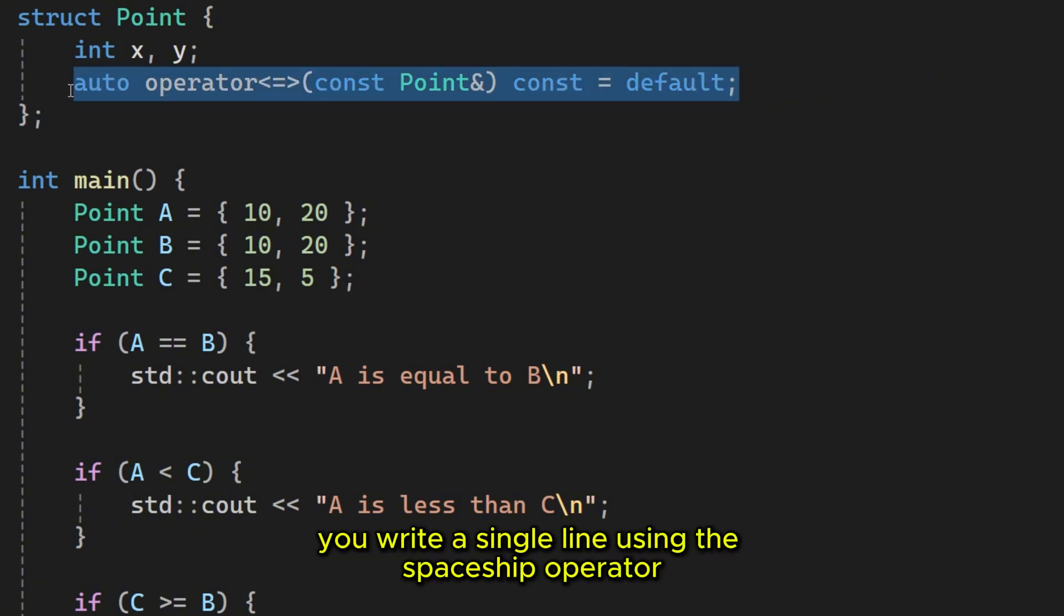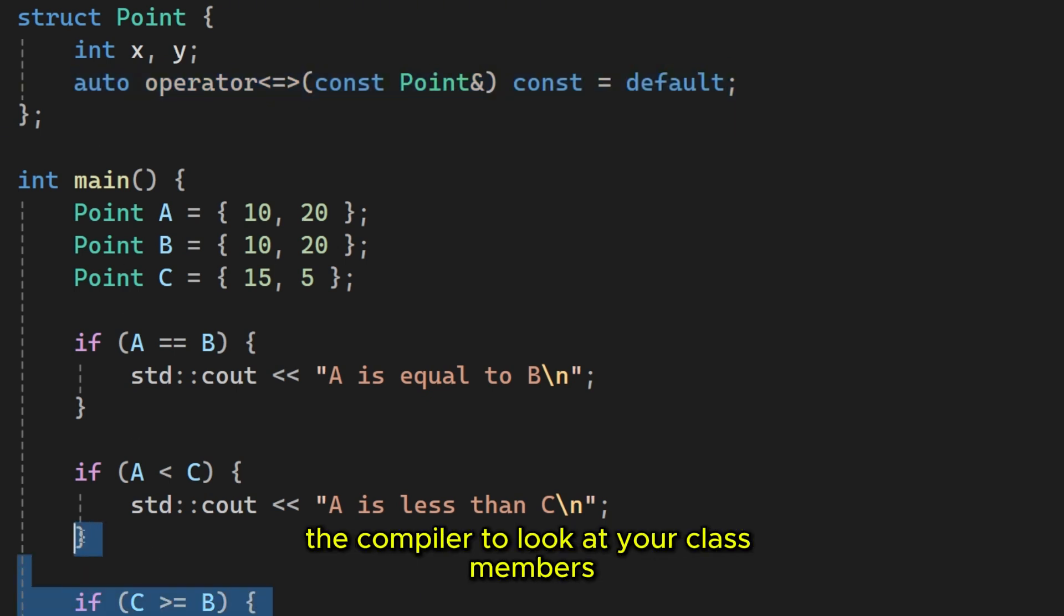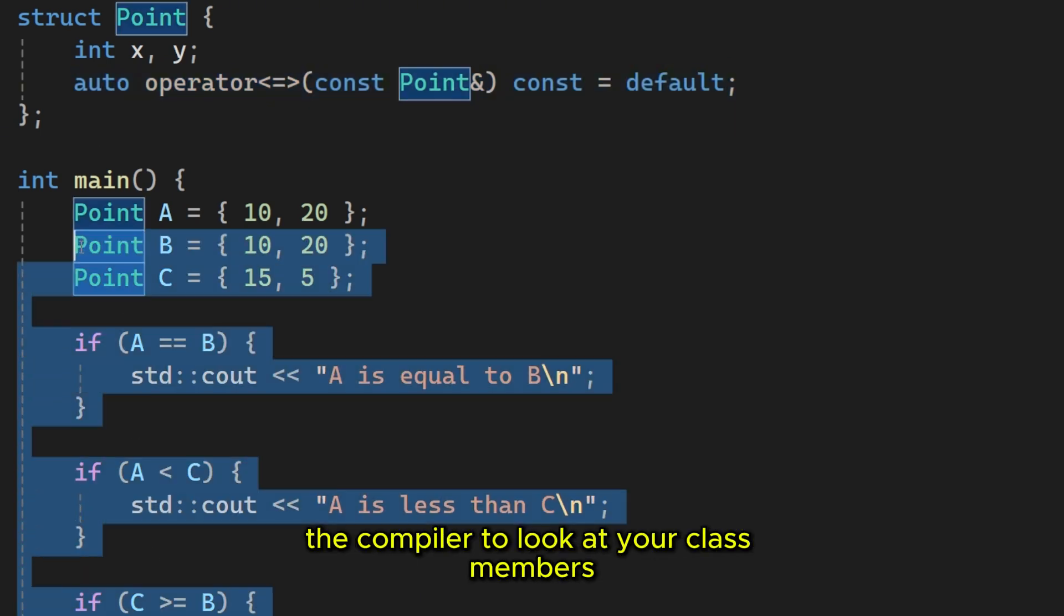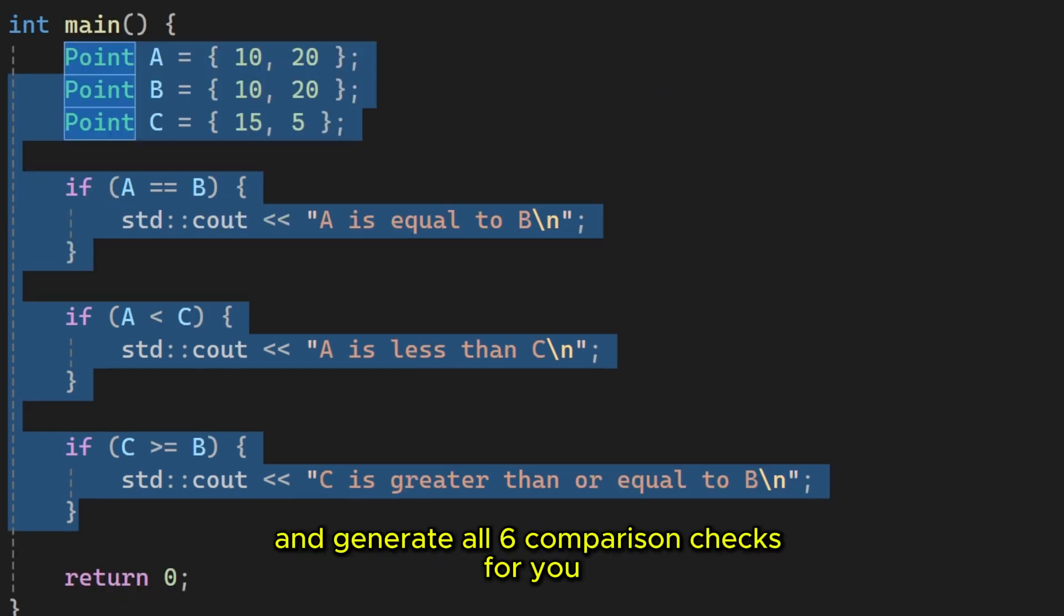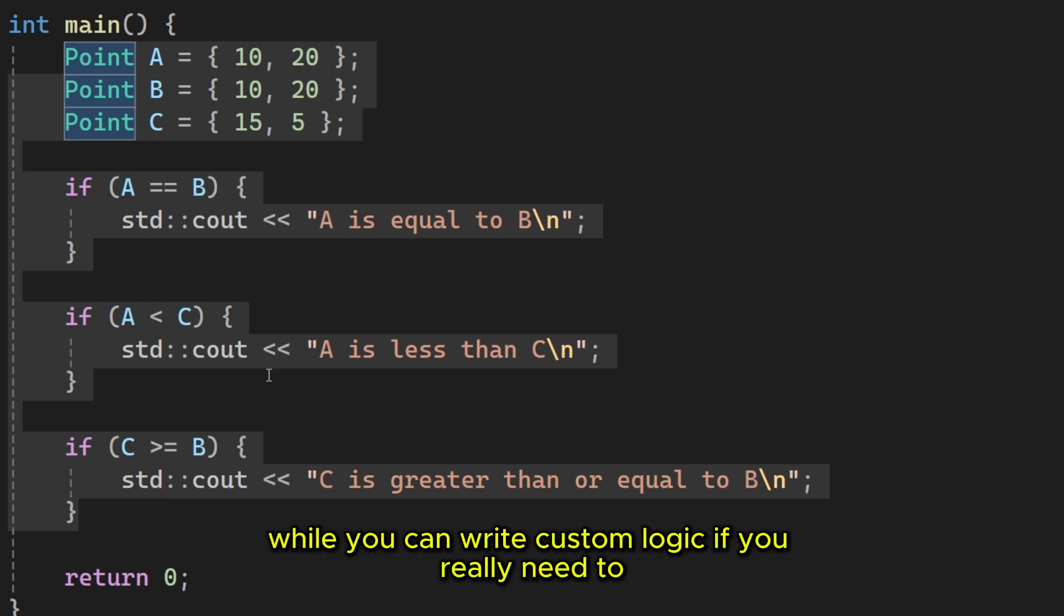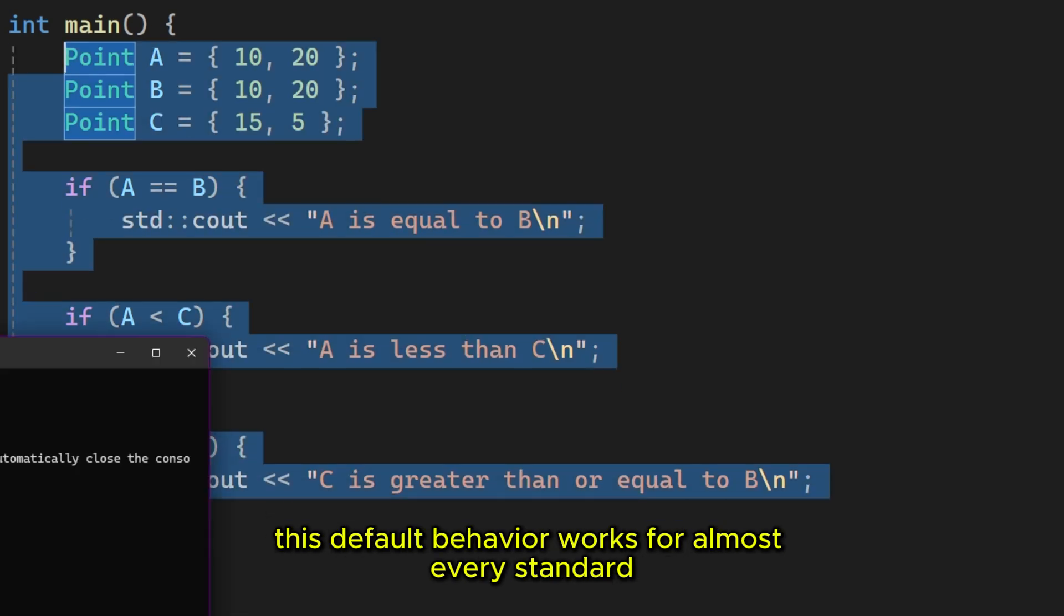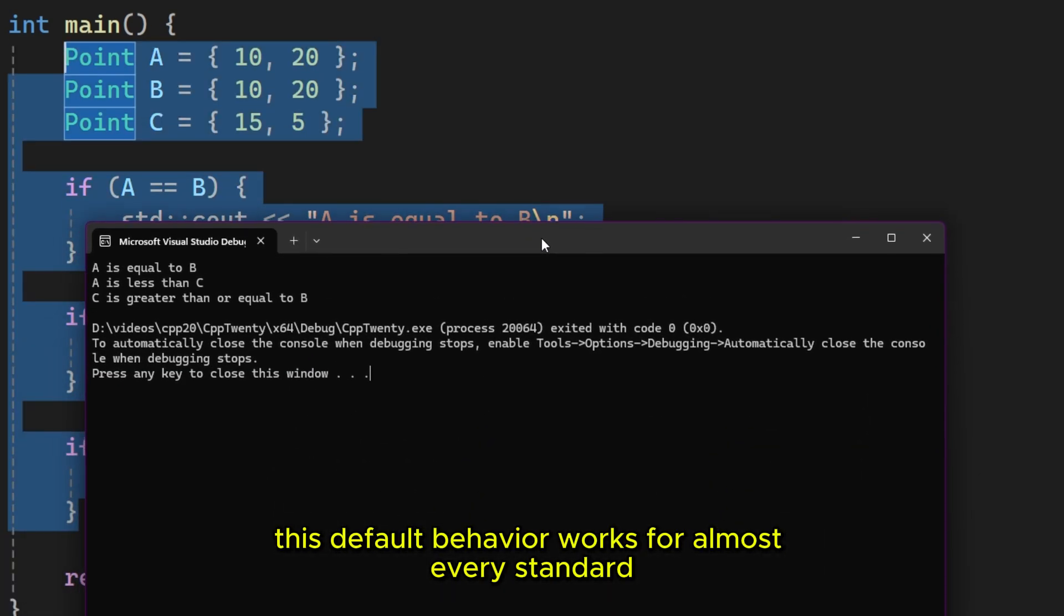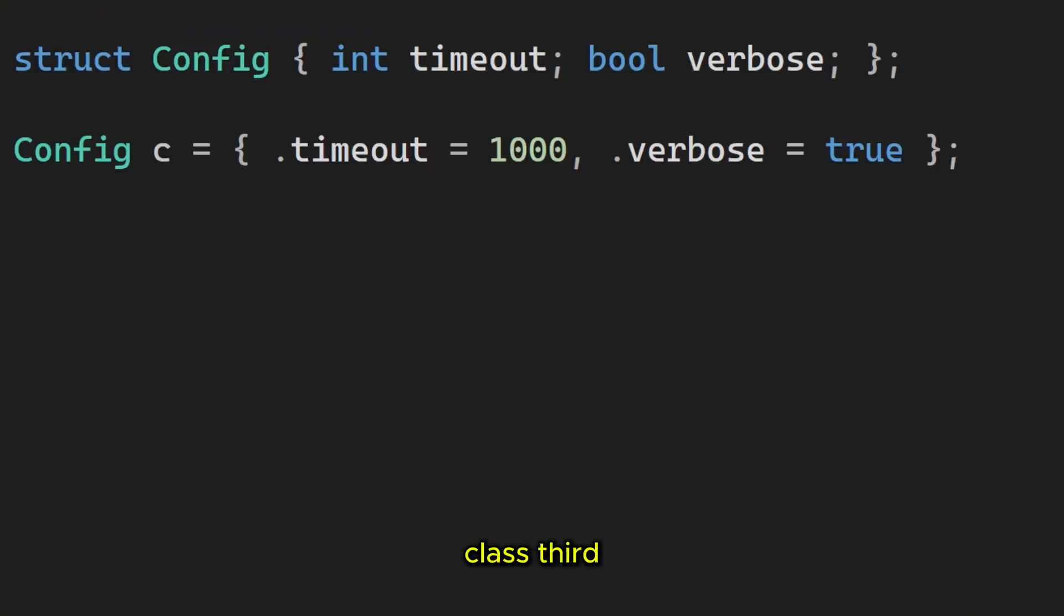Now you write a single line using the spaceship operator and set it to default. This tells the compiler to look at your class members from top to bottom and generate all six comparison checks for you. While you can write custom logic if you really need to, this default behavior works for almost every standard class.